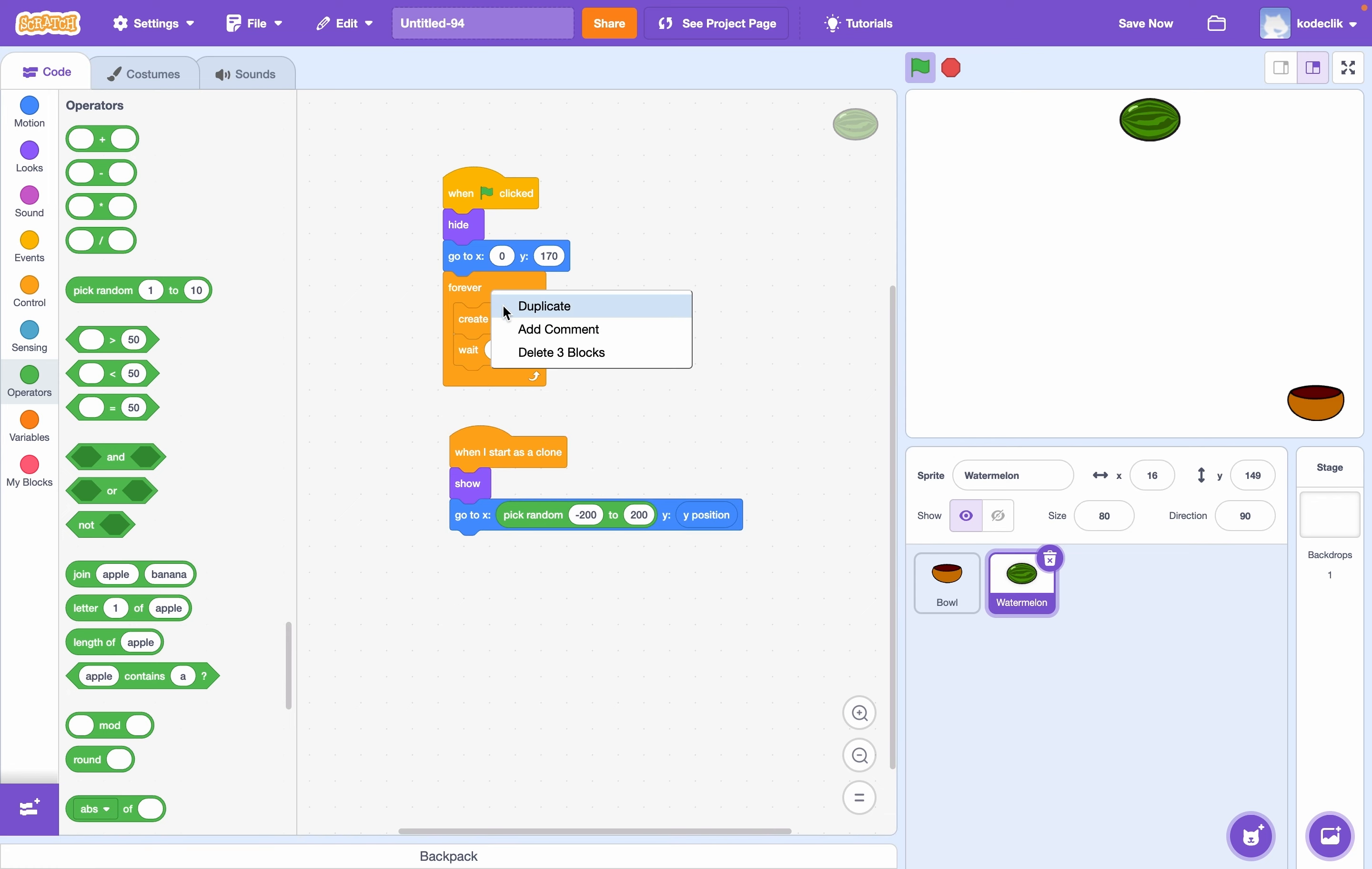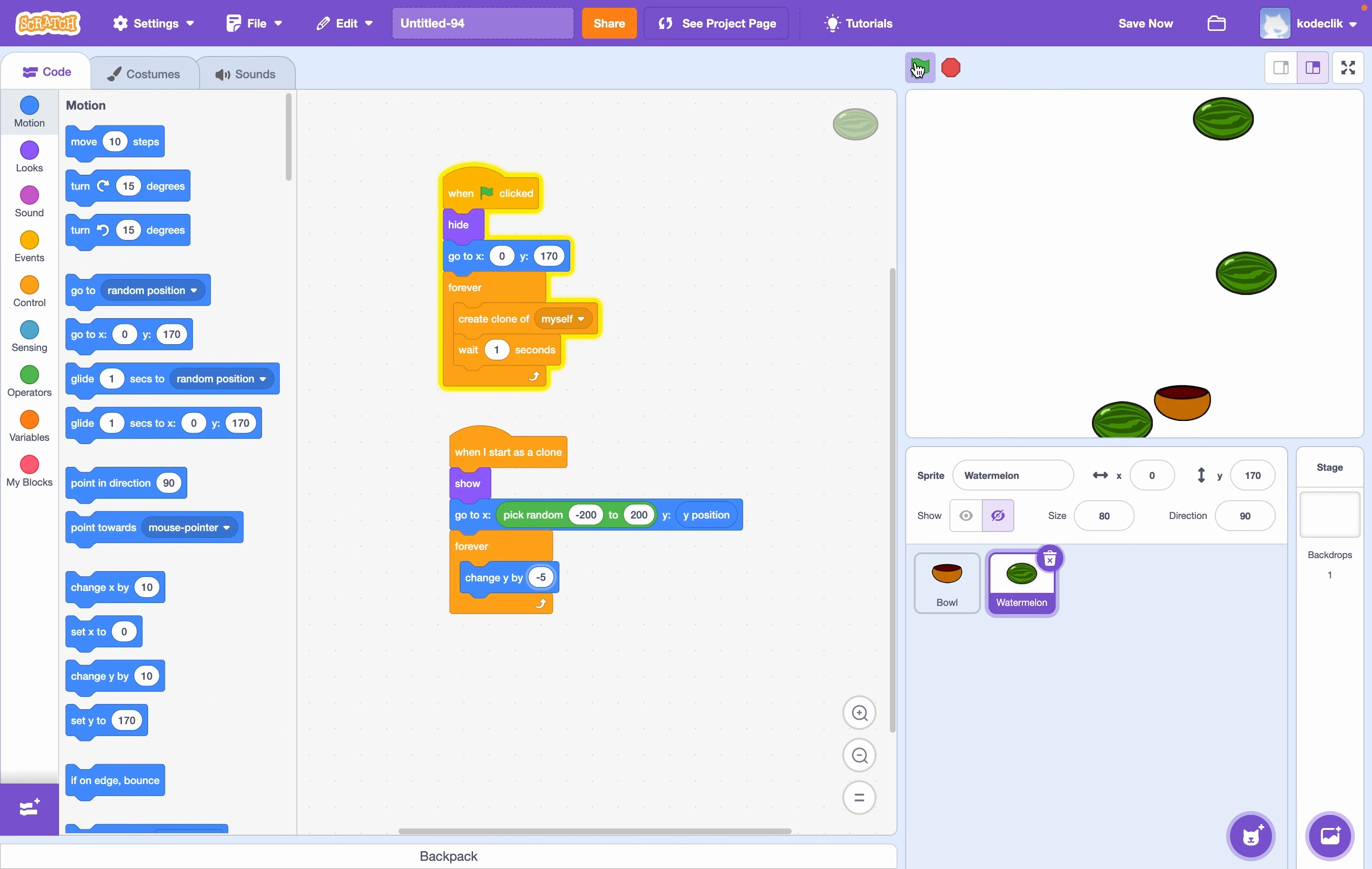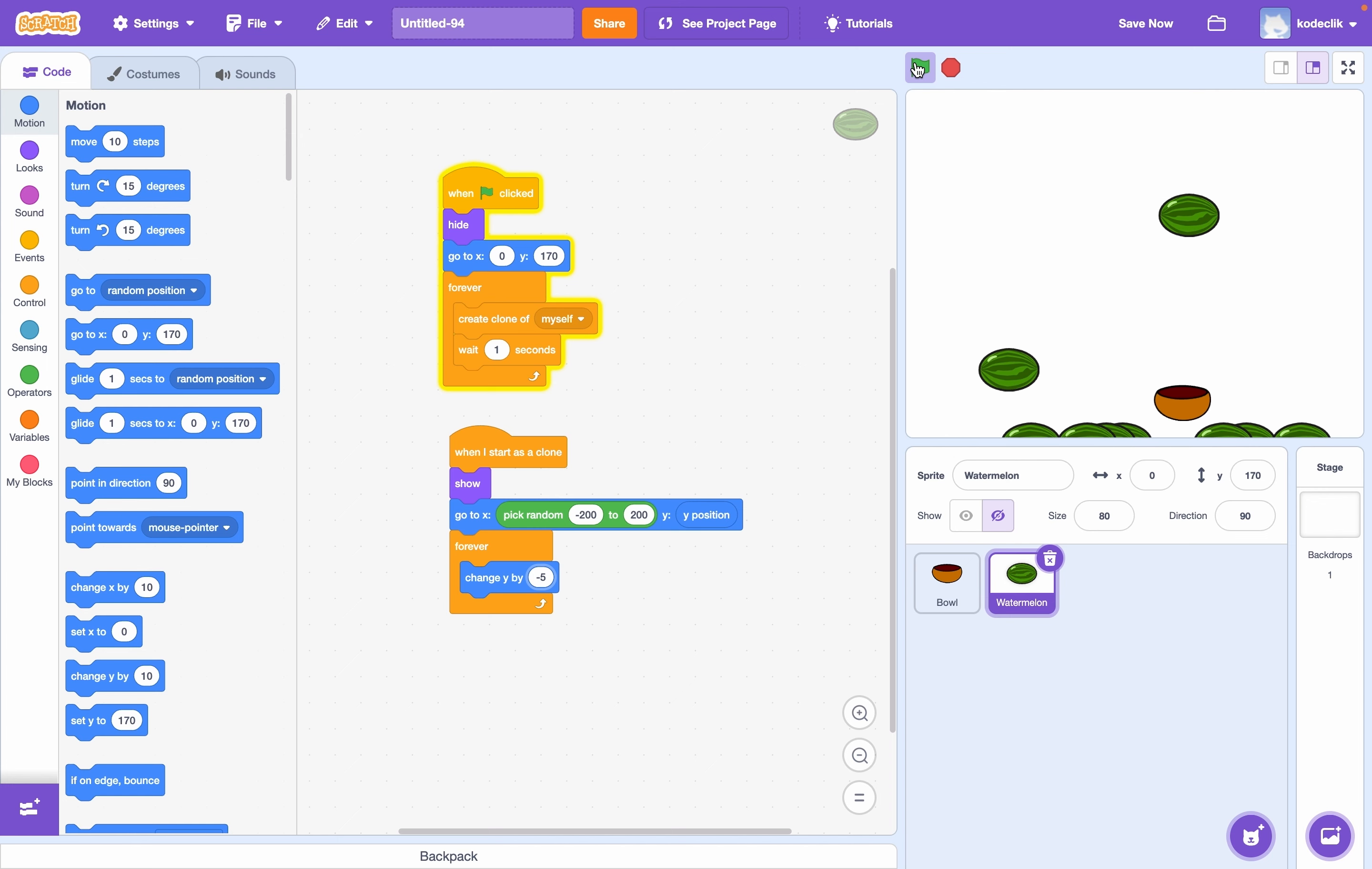And then forever, we want to change our y by negative 5. Let's check that. Or sorry, not change our x, change our y by negative 5. So we can check that. They're looking to be falling at a good rate. And now we need to code in losing the game and hitting it with our bowl.